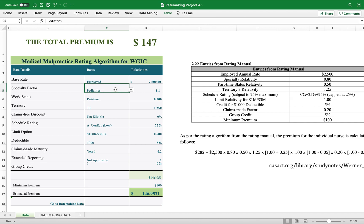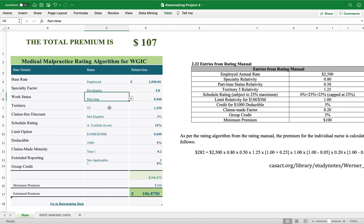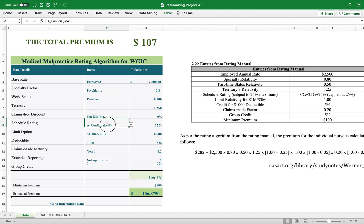For the example in the research paper, the person is employed, the specialty factor is 0.8 for psychiatric, the worker is part-time, the territory is three, and there is no claims-free discount — so that is not eligible.